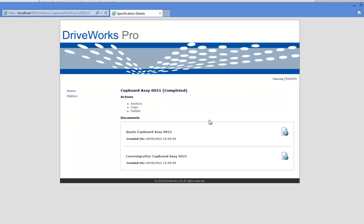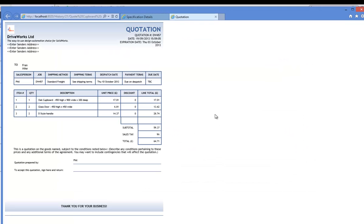You will then be presented with a page that allows you to archive, copy, and delete your specifications. You will also be presented with your Quote document as well as your Covering Letter document. Click onto these to open them up and preview them.